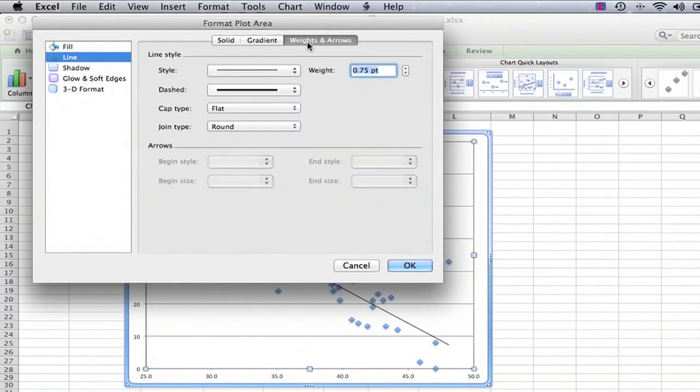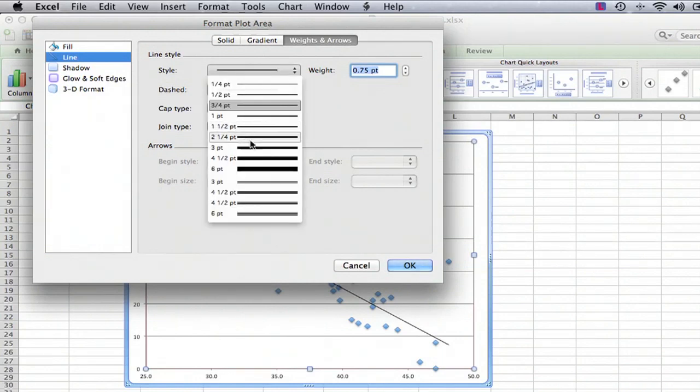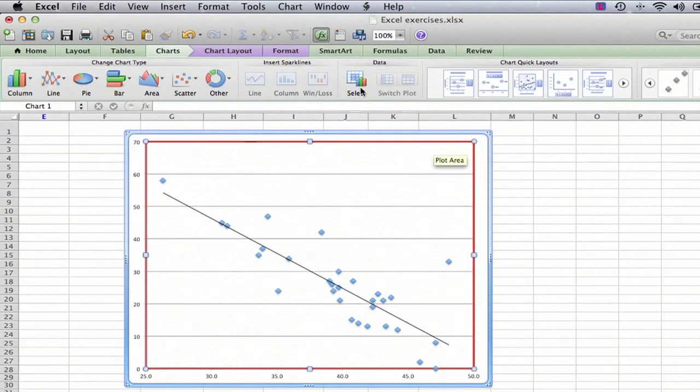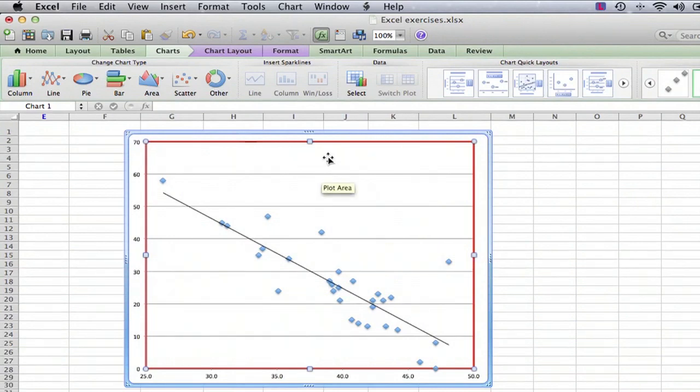We'll go to the weights. I always like to make nice, big, bold lines, and there we go. That's the border around the plot area.